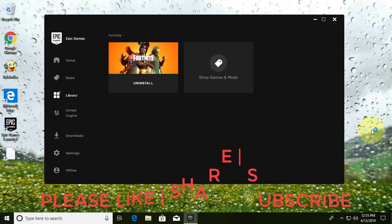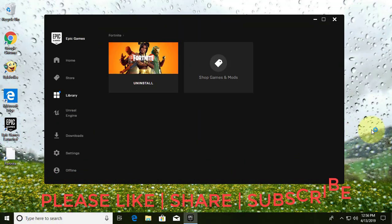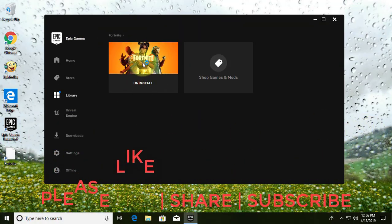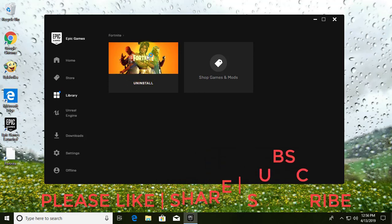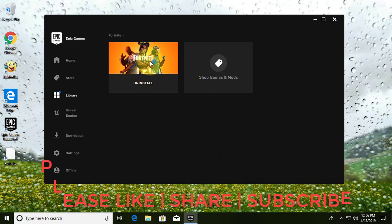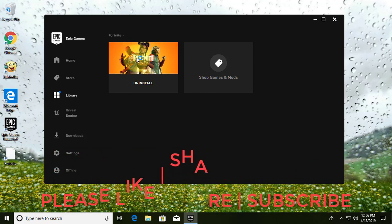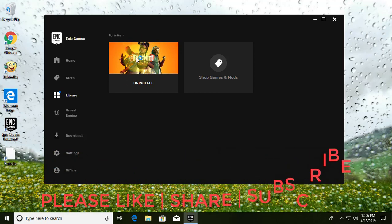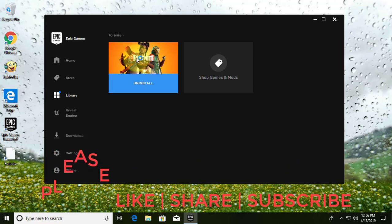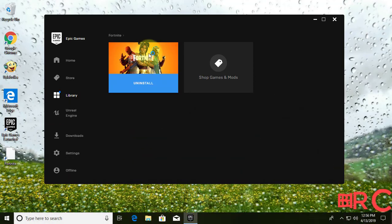I hope this video tutorial helps to solve the problem. Please like, share, and don't forget to subscribe to my channel. See you next video.